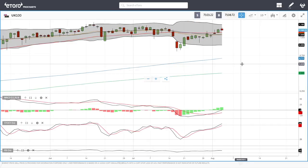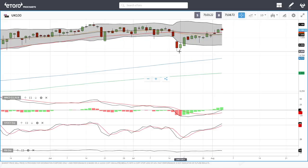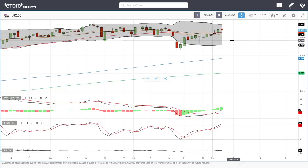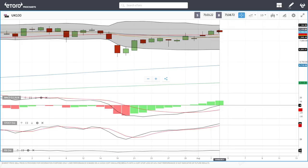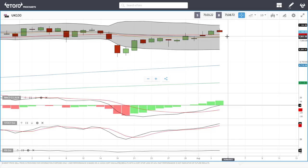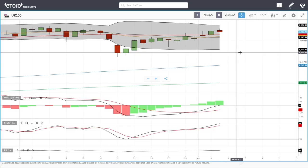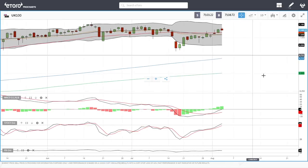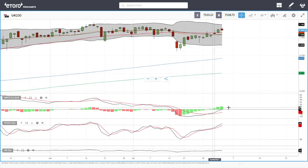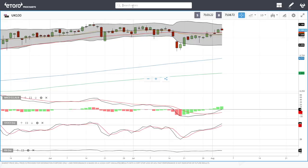The UK FTSE has rallied significantly from the bottom and pulled back today — kind of a warning sign that this may pull back towards the 50 moving average or the 20 down at around 7,050. A break below there could open the door all the way down to 6,900, and breaking below those levels could open the door to the 200 moving average. MACD is bullish, stochastic is bullish, and so is the RSI.